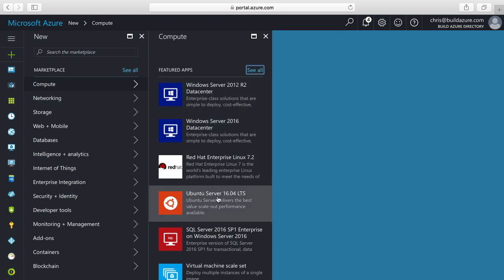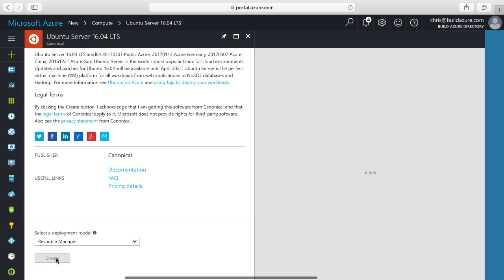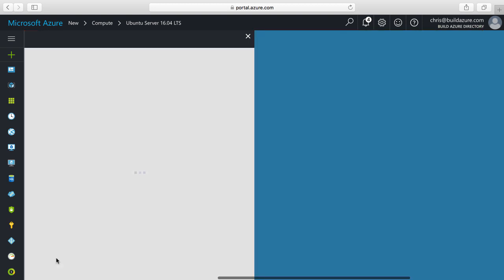In this case I'm going to use Ubuntu Server 16.04 LTS. This gives me a little explanation about that image and I'm going to click create because this is the one I want to provision.